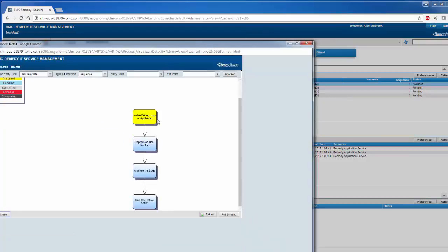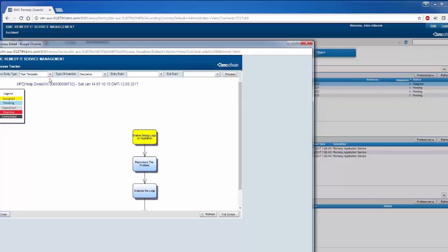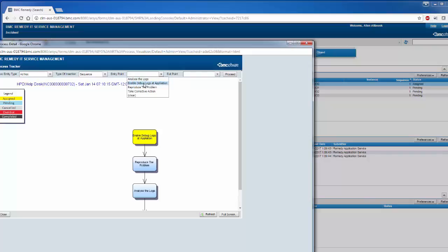Now I have to add an ad hoc task between the enable debug log and reproduce the problem. I would like to introduce a new task there: running a profiler at the database level. So for that, I'll say ad hoc, I'll say sequence. The entry point for this will be enable debug log at the application and the exit point will be reproduce the problem.